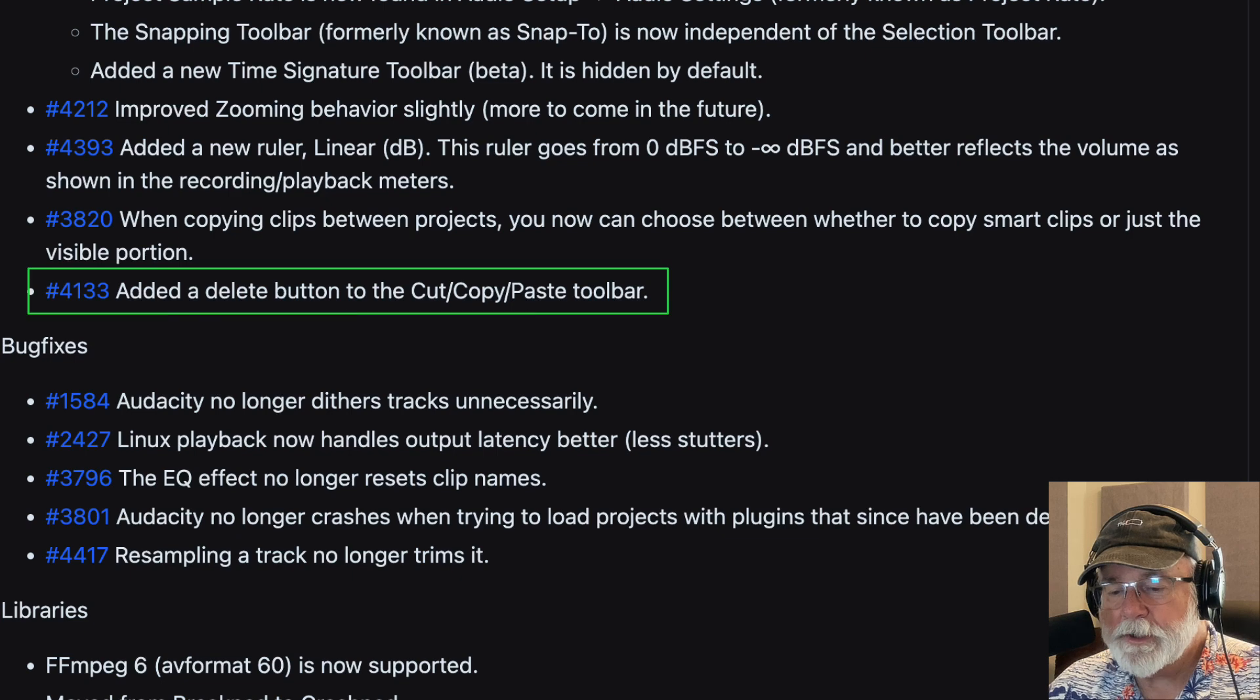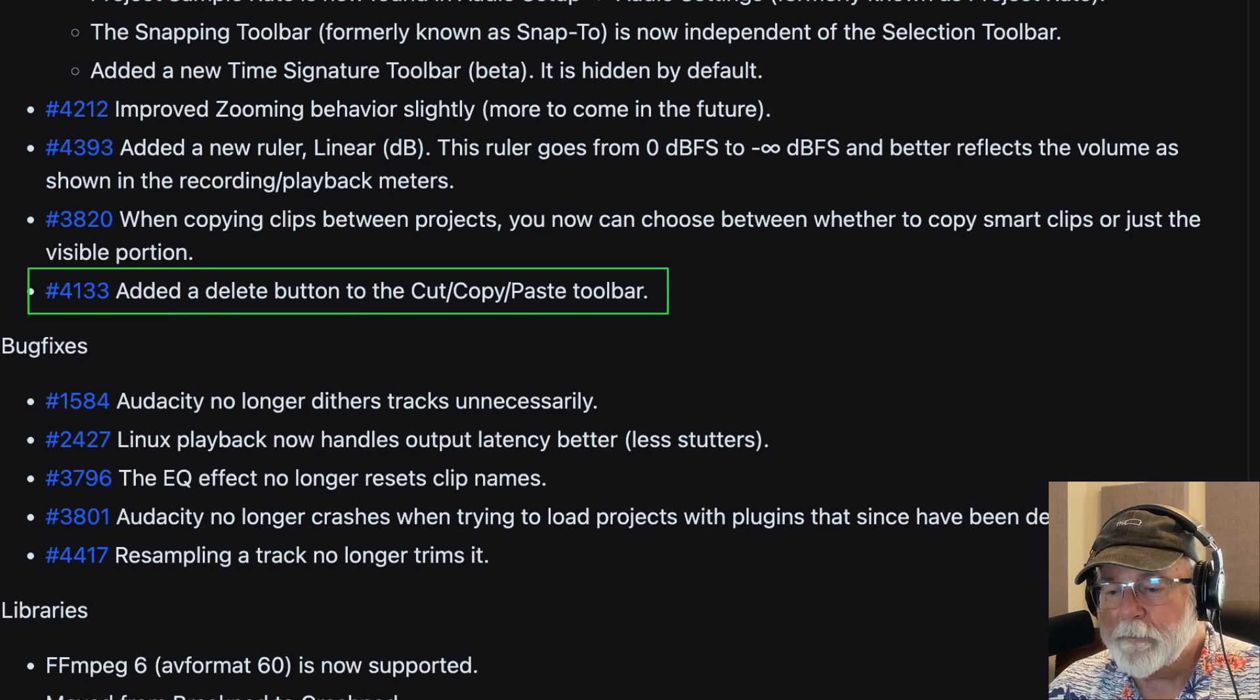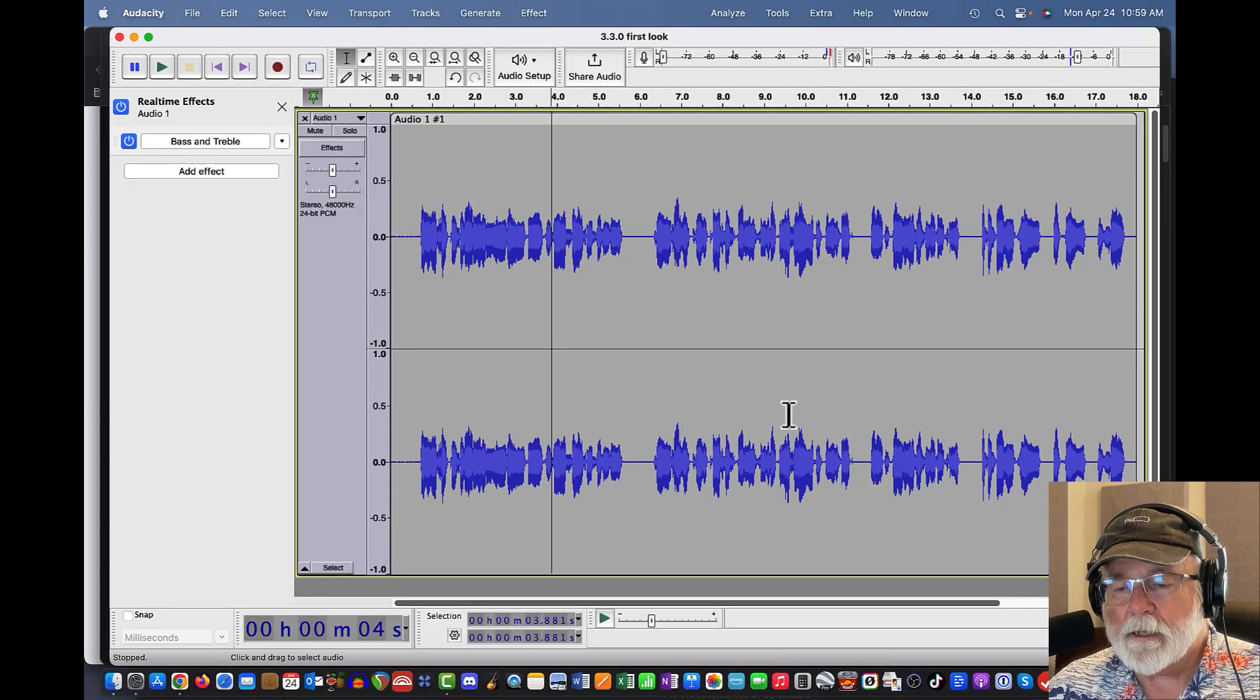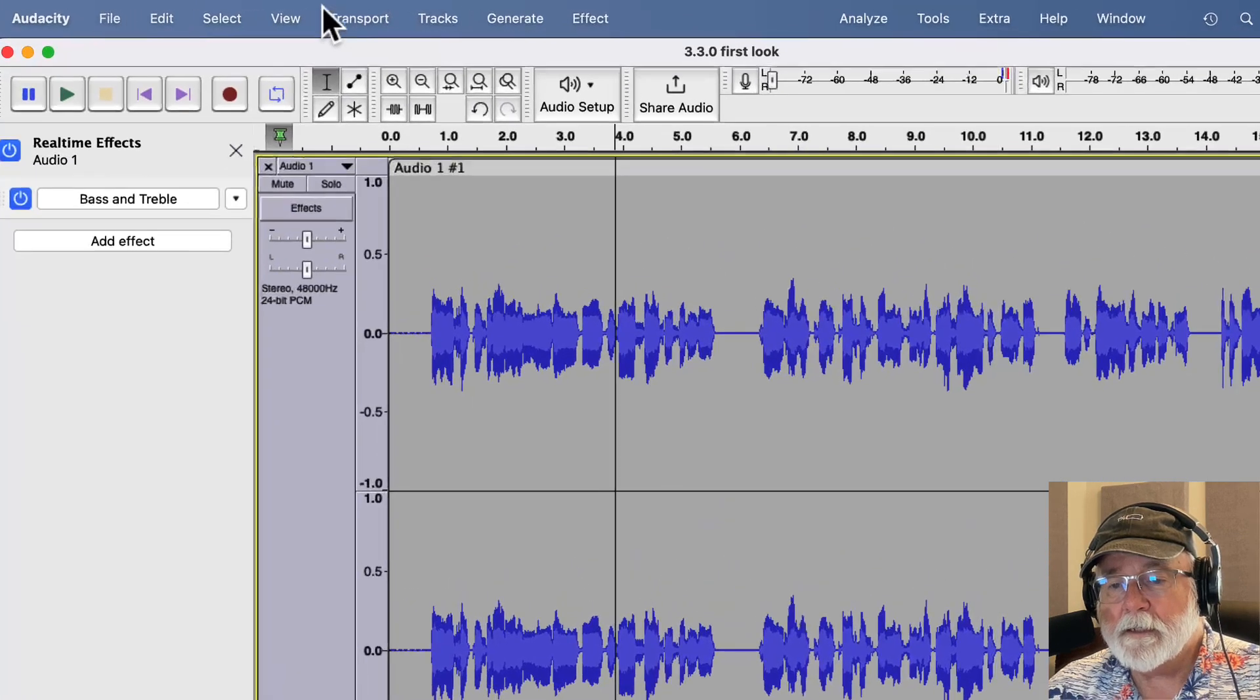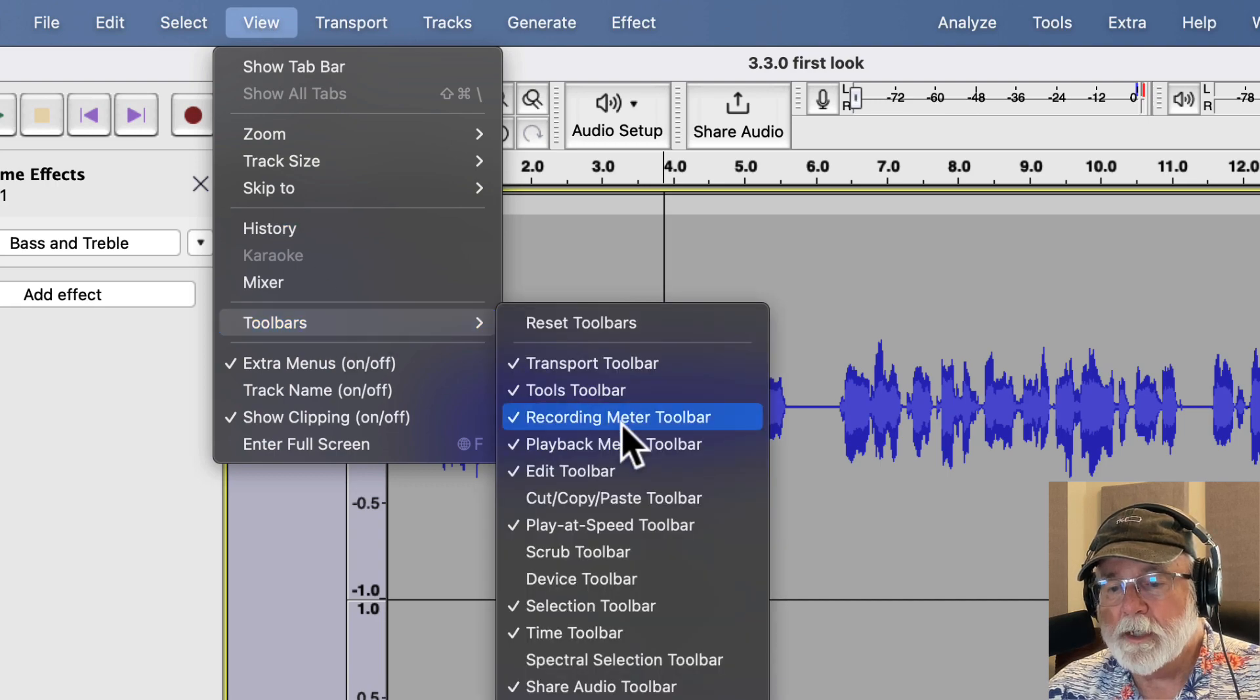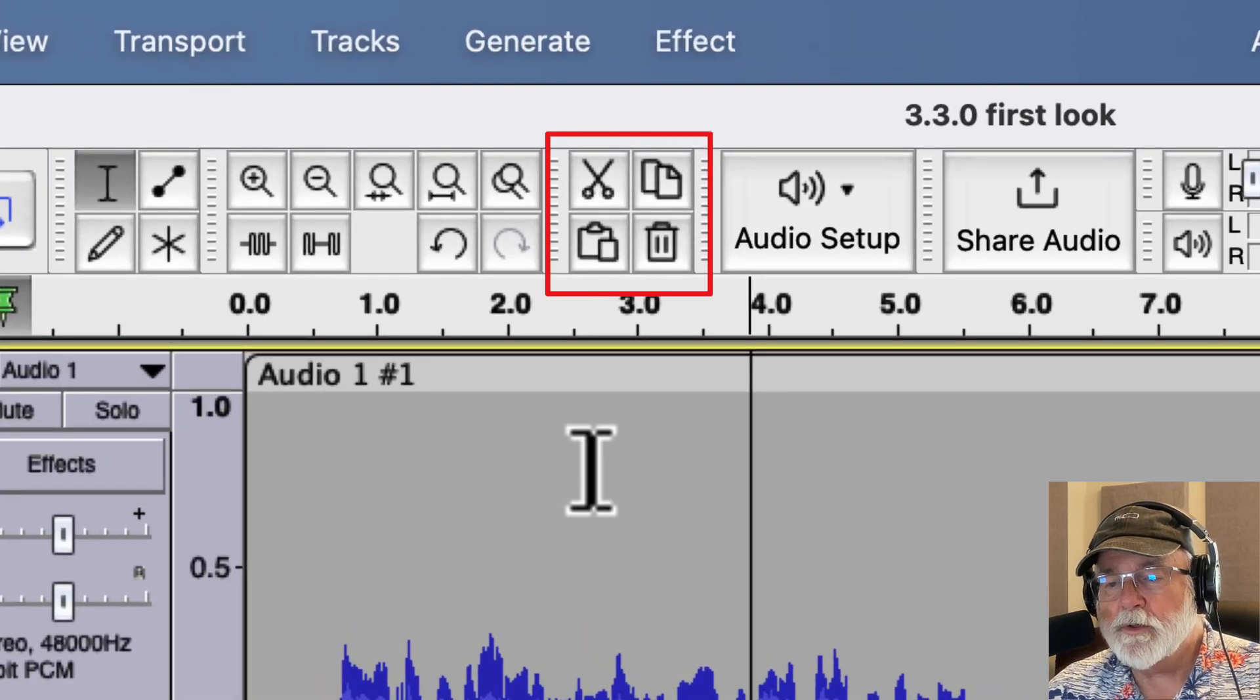And then that last change there is added a delete button to the cut, copy, paste toolbar. So if we go back into Audacity, I don't have the cut, copy, paste toolbar up by default. I just don't use it that much. But if we go again to toolbars, view and then down to toolbars, we can add the cut, copy, paste. And now it has that delete function. So if that's a toolbar that you use a lot, that could be really helpful to you as well.